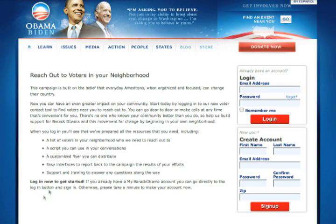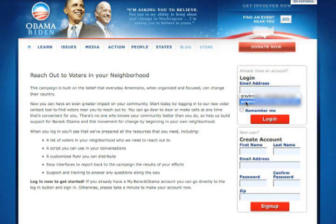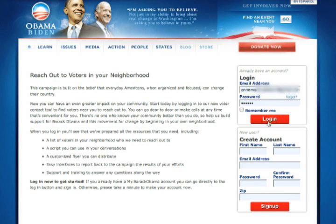To begin, go to your login screen and enter in your email address and password if you already have a my.BarackObama account. If you don't, you can go down here to create account and enter in your user information. Click login to go to your dashboard.